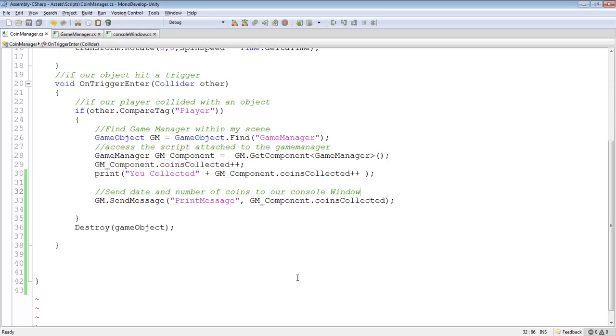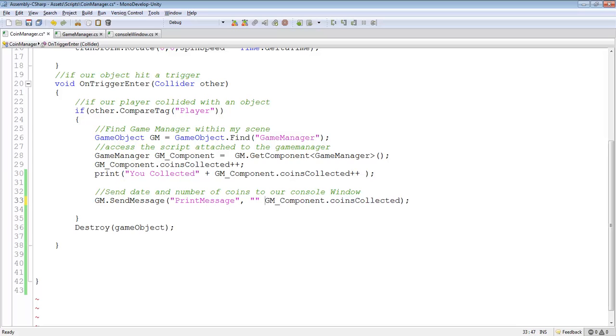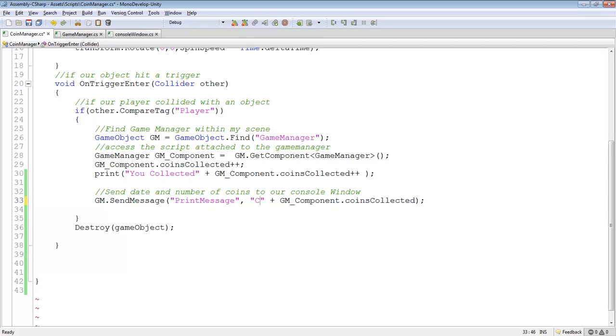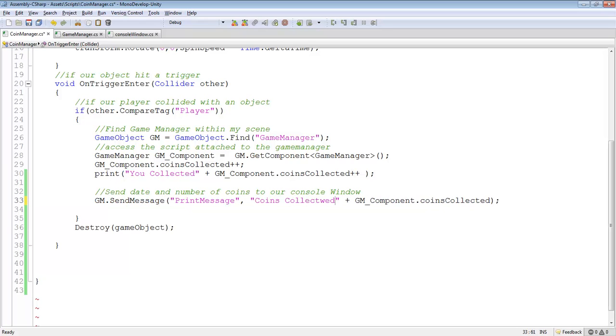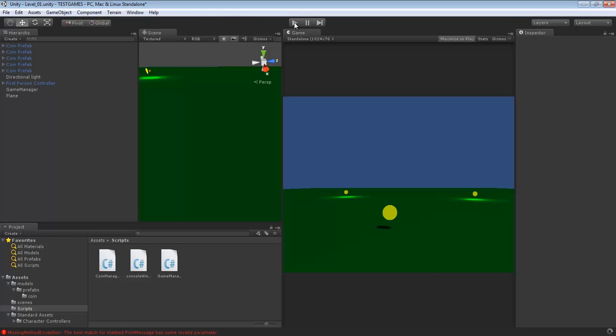Did I forget to save? GM.getCountsCollected. Save that. You know what? I think we forgot to give it a string to reference. So coins collected, colon space, let's hit Control S.